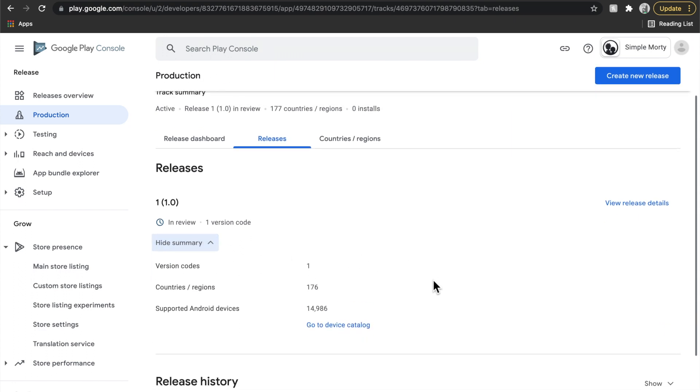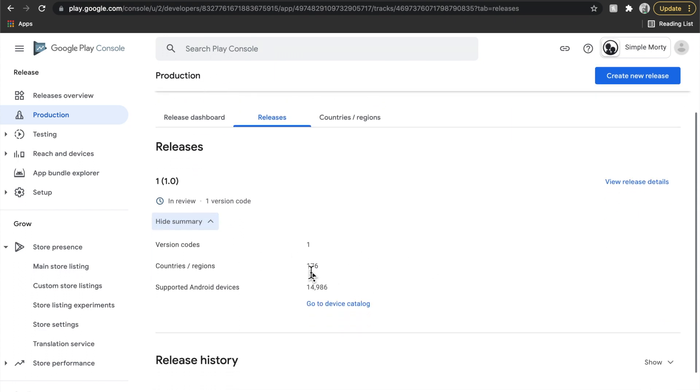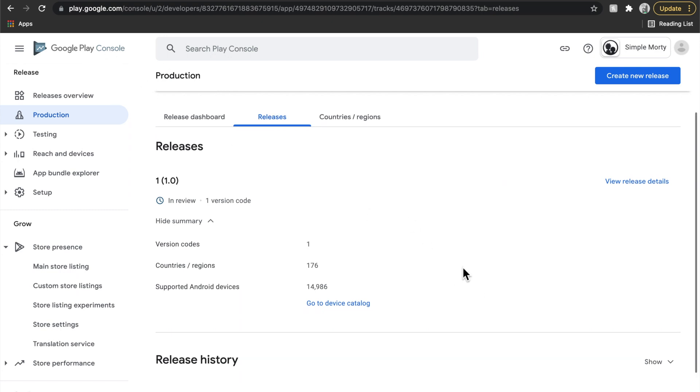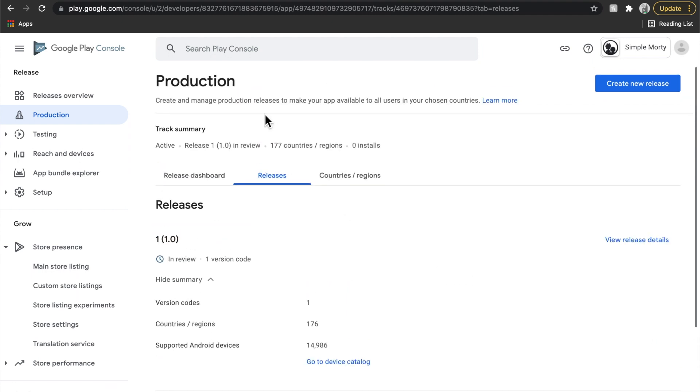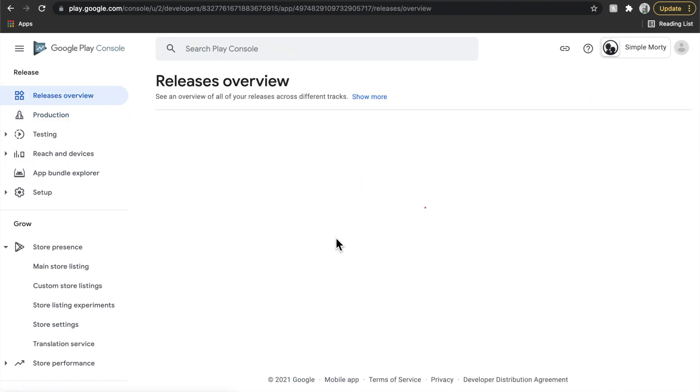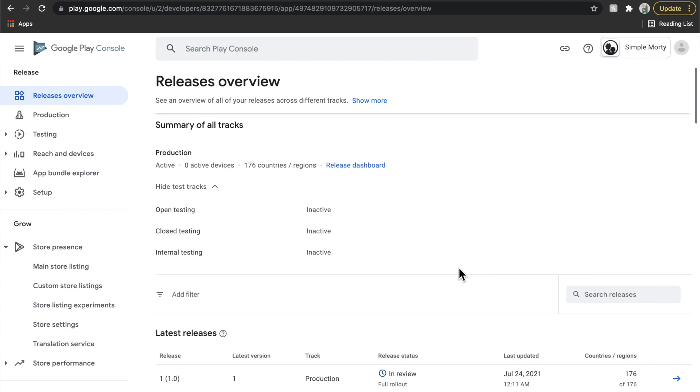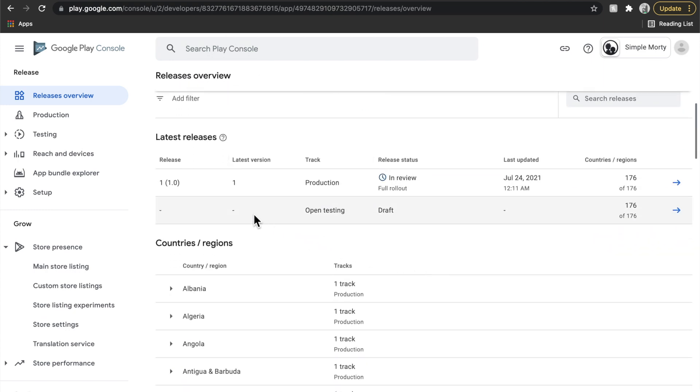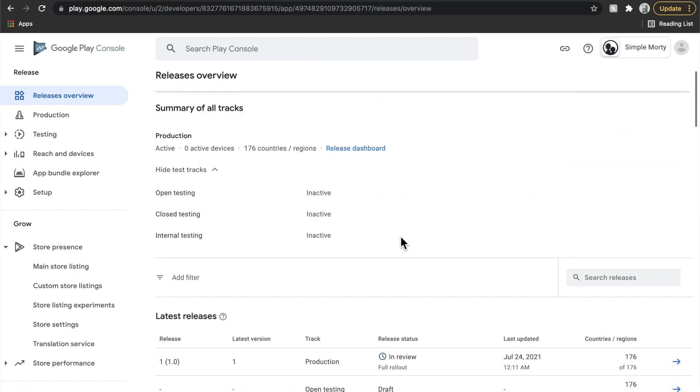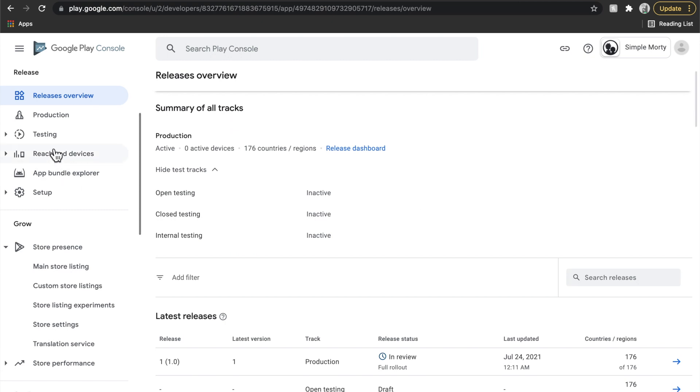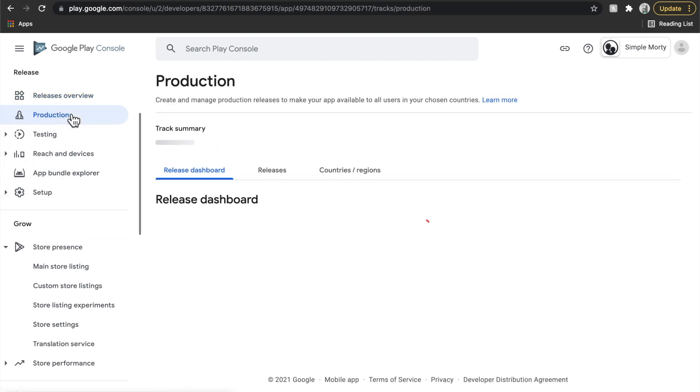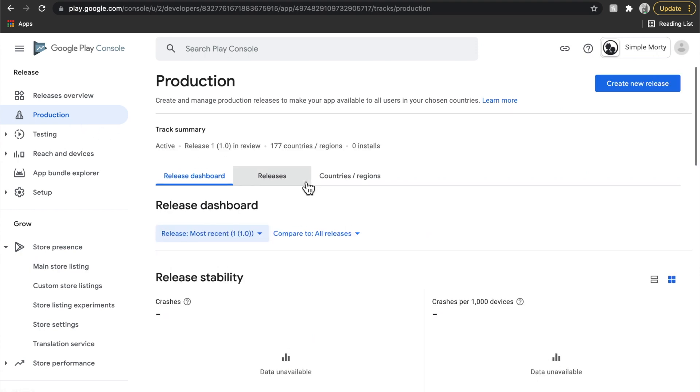But basically, we now have set up 176 countries. So this is available all over the world. So if you are on the Google Play Store or can get access to it, you should be able to search this application. I'll put a link in the description of the video for it. However, it might take a little while to get reviewed and published originally. That does kind of, it normally takes a little bit longer with the very first one that you end up uploading. But also Google's just been kind of slammed because of COVID and all that kind of stuff. So even in work, I've seen updates take as long as two weeks to get processed, which is absolutely unheard of.